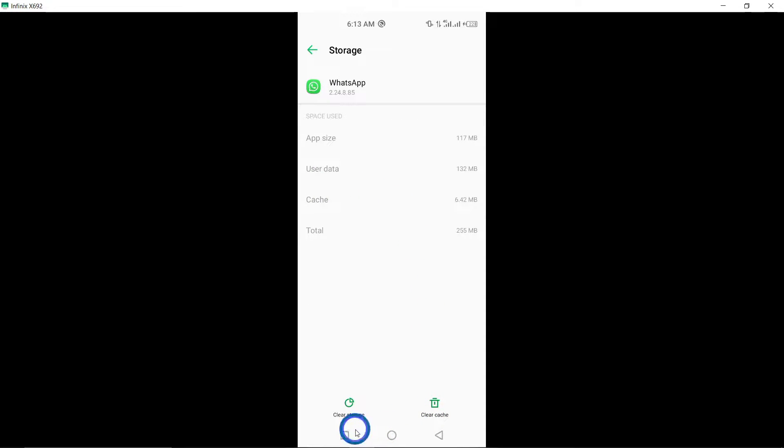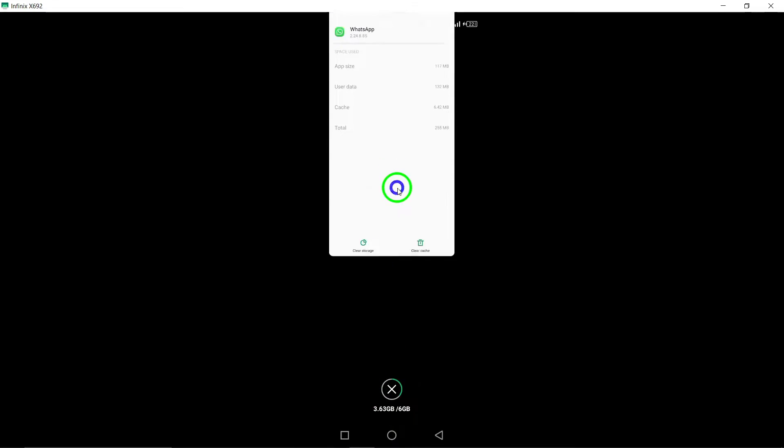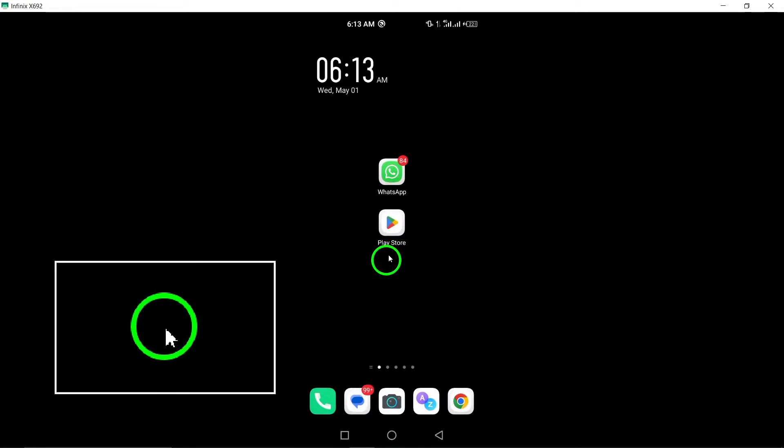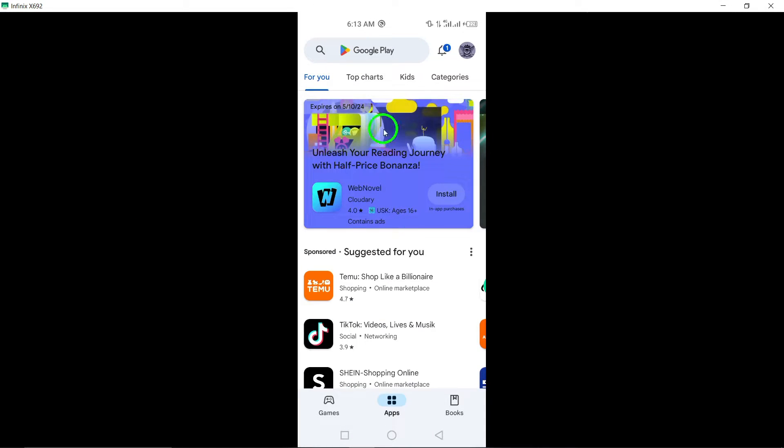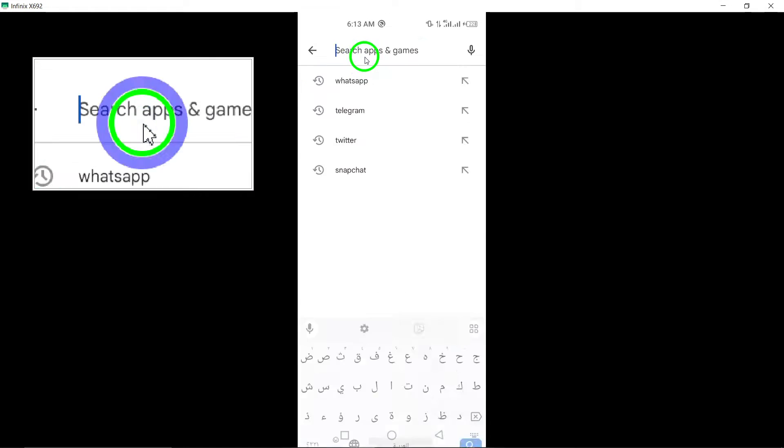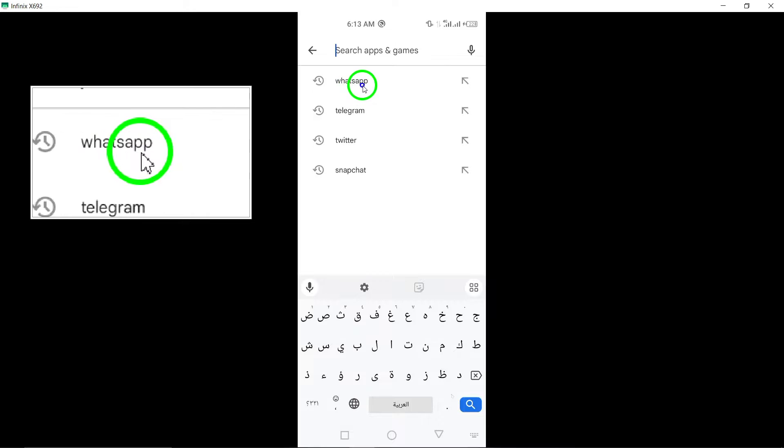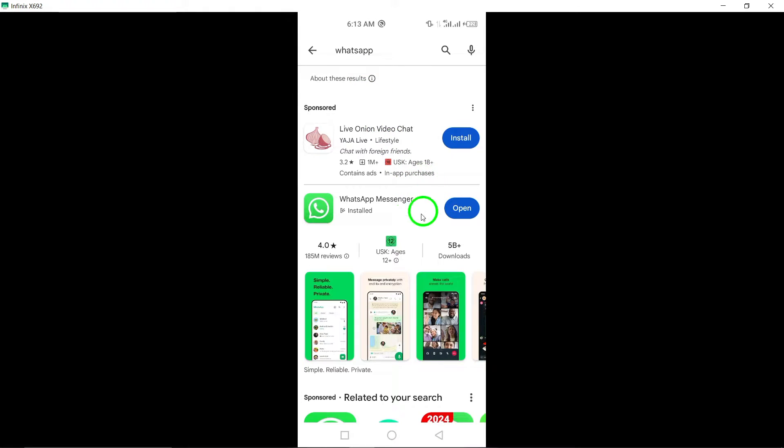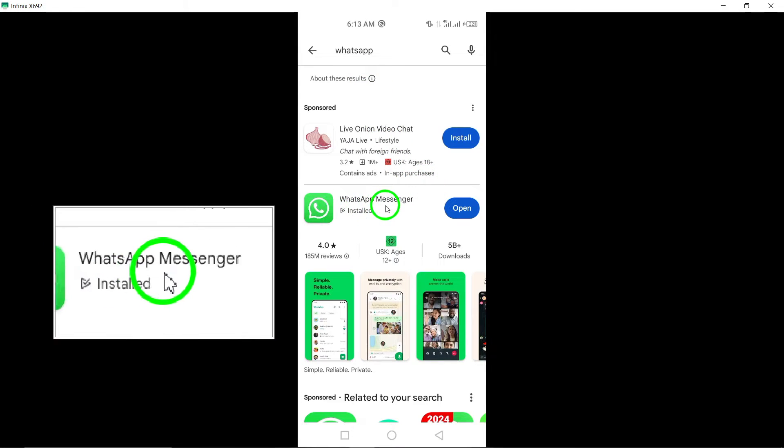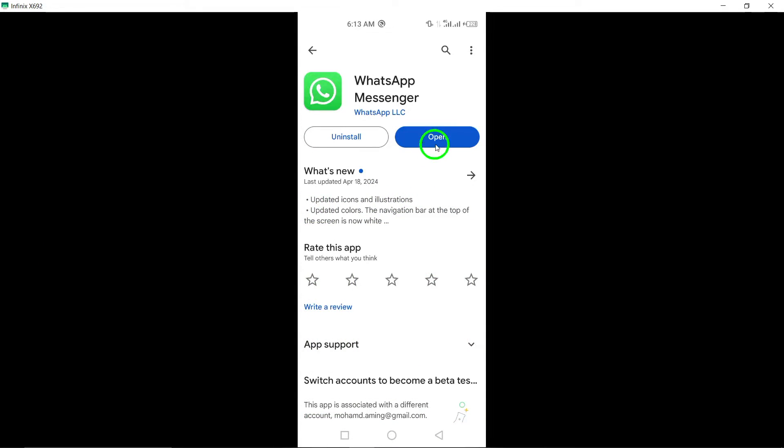Update WhatsApp. Make sure you have the latest version of WhatsApp installed on your device. Updating the app can often fix bugs and improve call performance on WhatsApp.